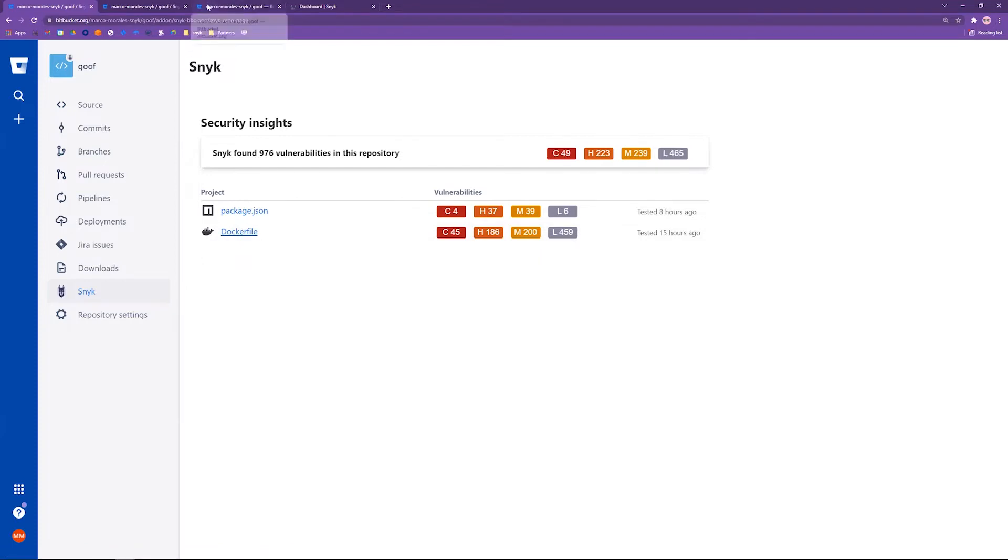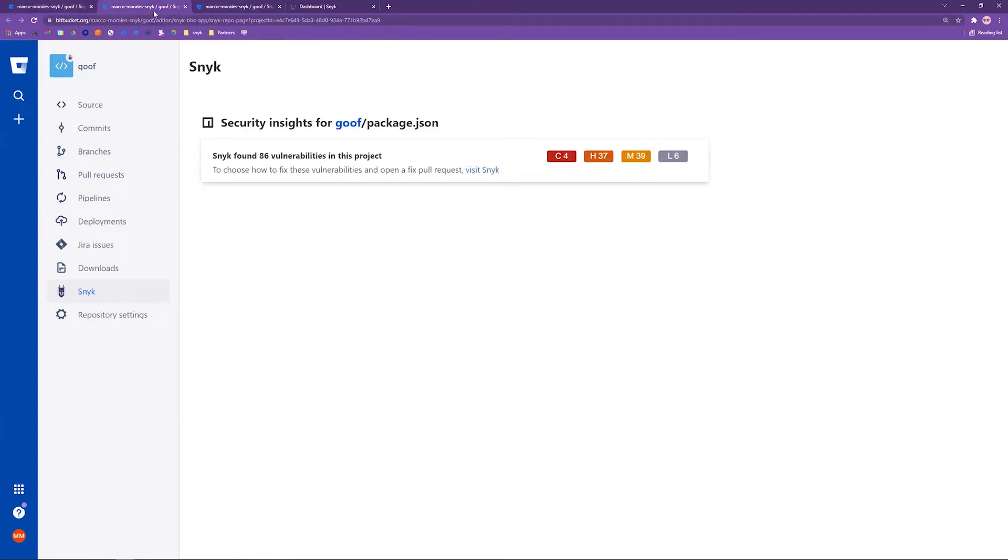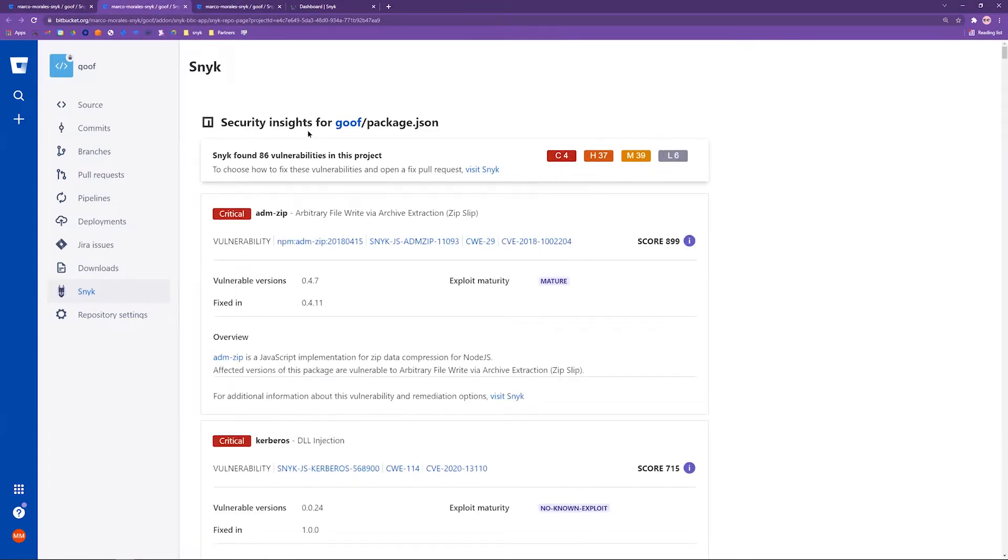The first one is going to be the package.json file. The project we're working on is a Node.js application, and it happens to have some extra stuff like a Docker file and a build pipelines file. Here what we do when you click into this file, you'll see a summary and then all the details for the individual vulnerabilities for that file.